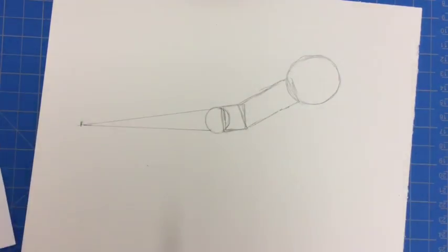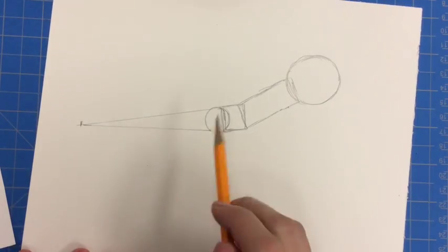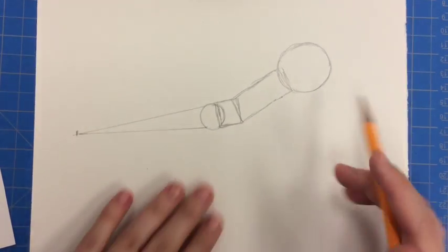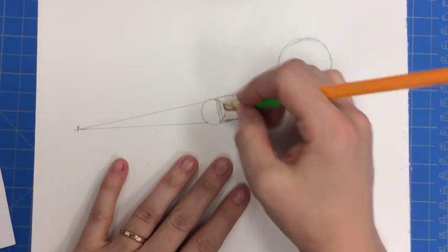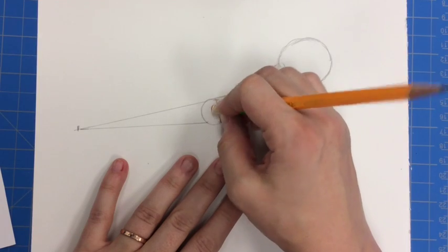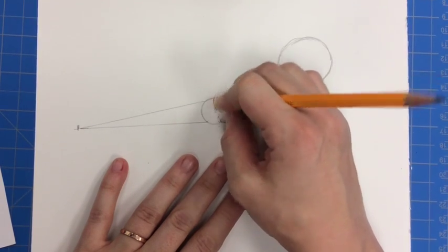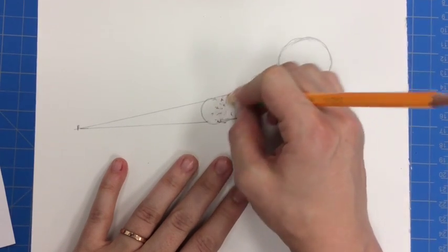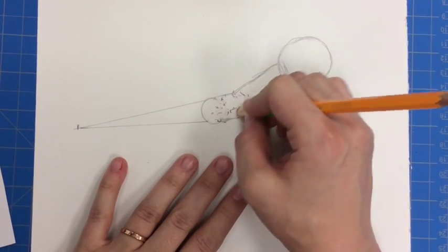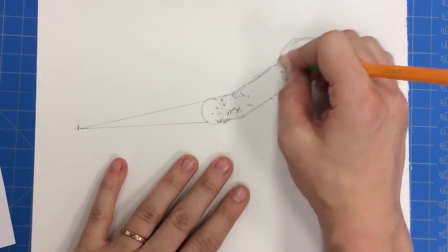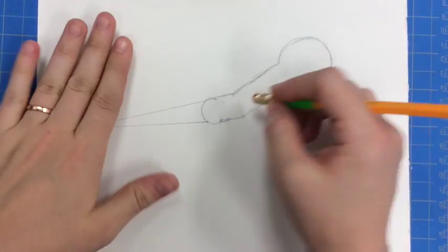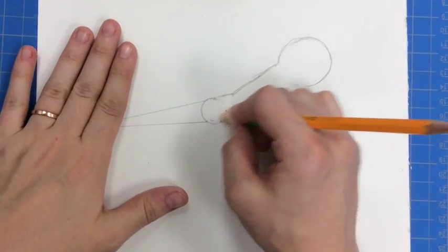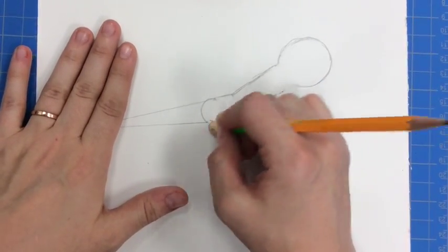Now I'm going to take my eraser and just erase the lines that I no longer need. And then I'm going to clean up my edges.